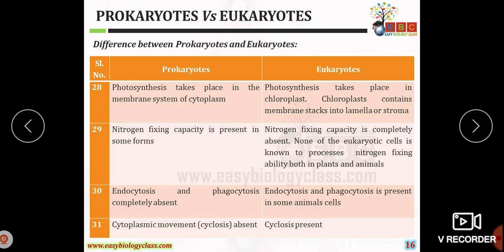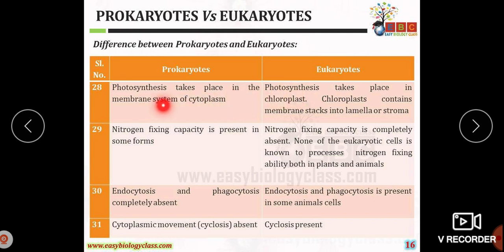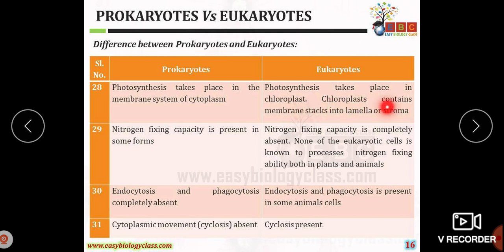In prokaryotic organisms, photosynthesis takes place in the membrane system of the cytoplasm, whereas in eukaryotic organisms photosynthesis takes place in the chloroplast, which contains membrane stacks organized into lamellae or stroma.